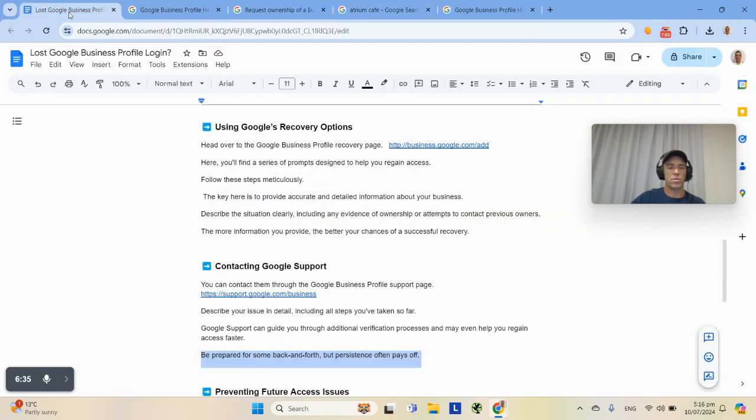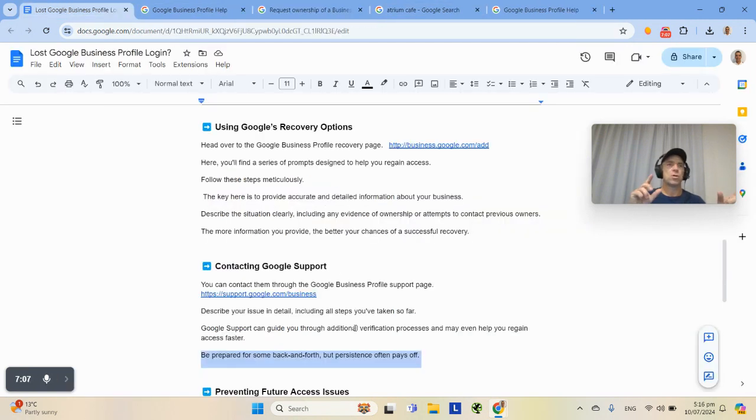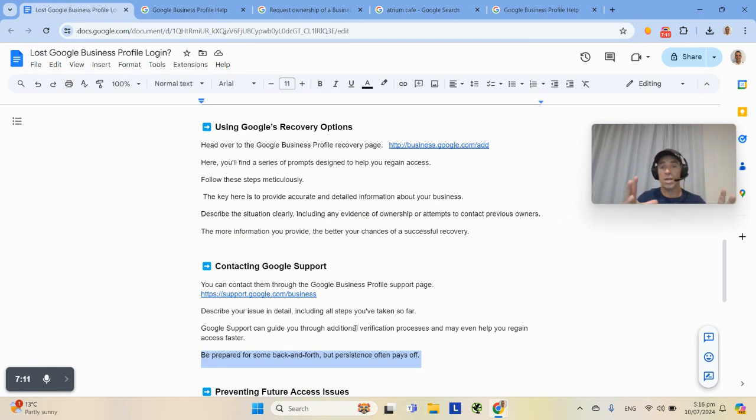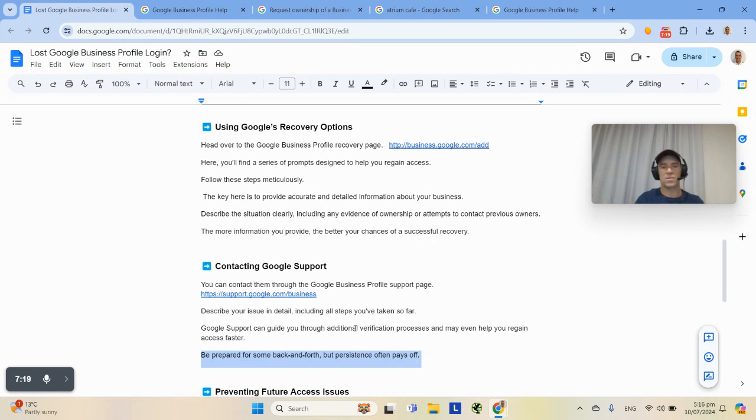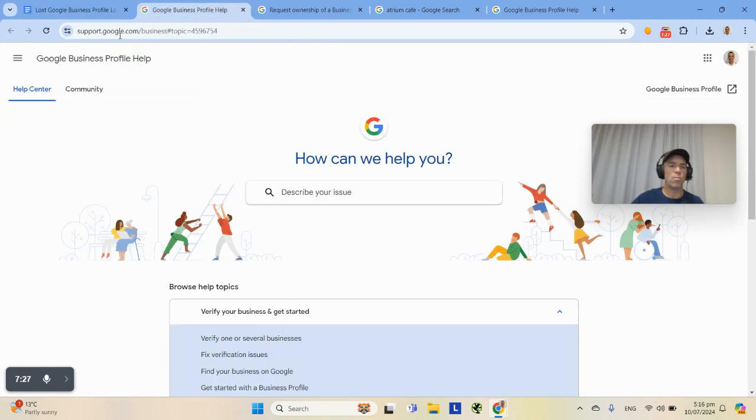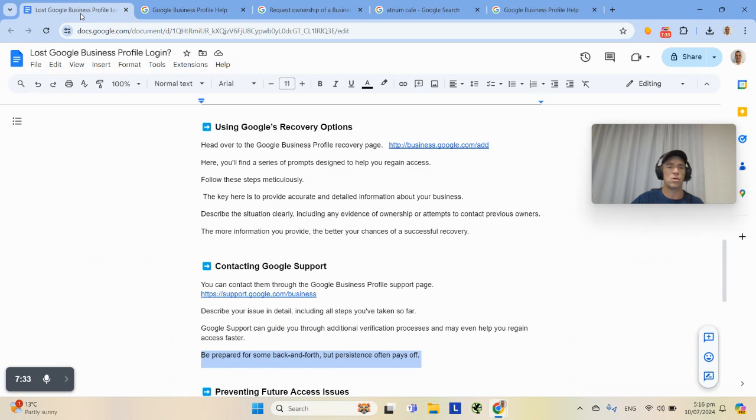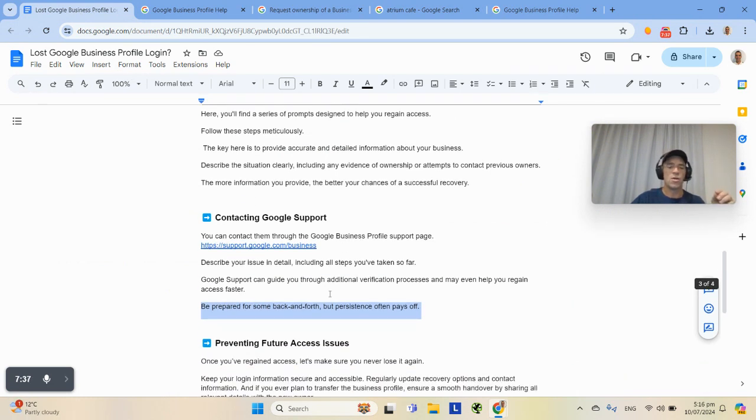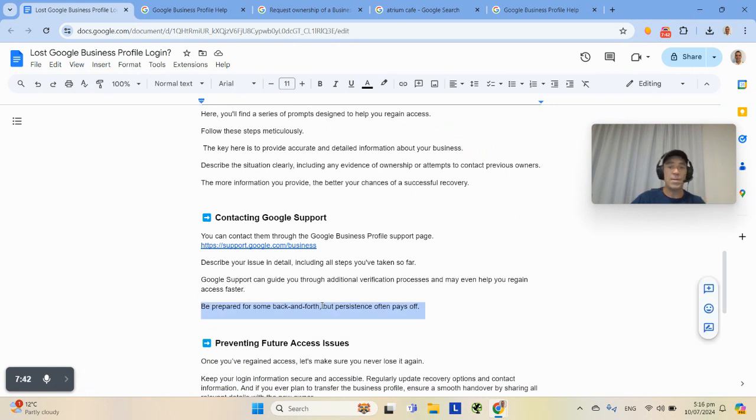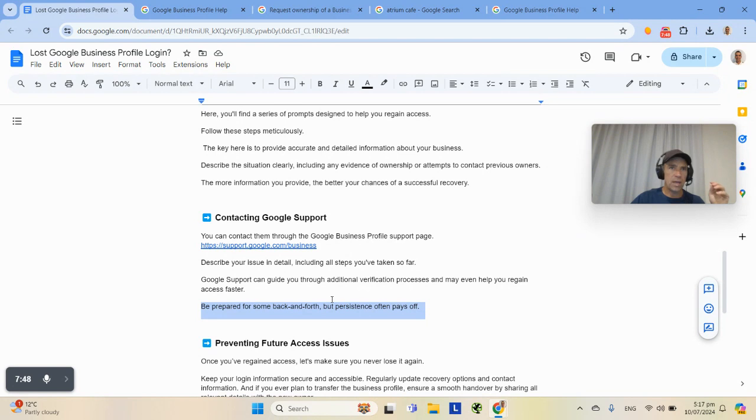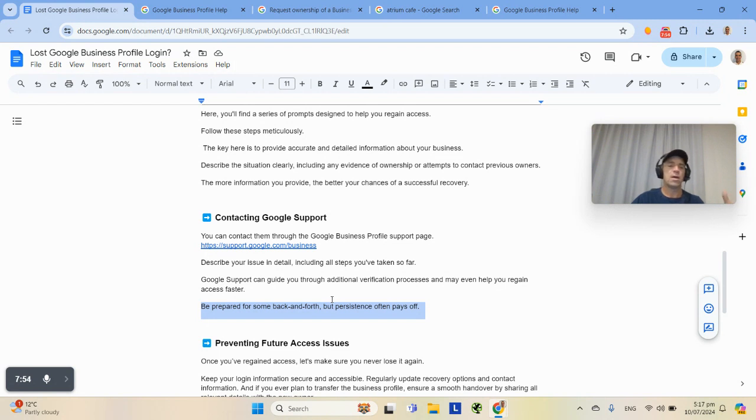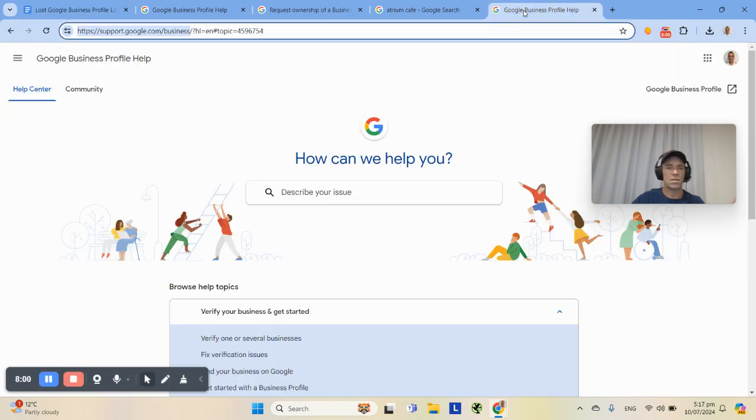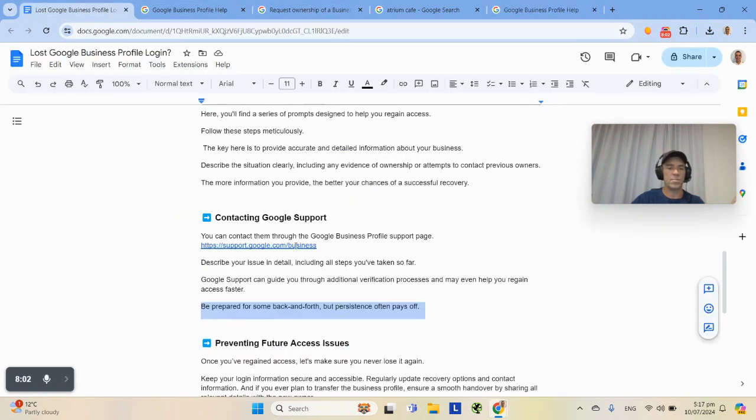The point here is that sometimes you're going backwards and forwards with Google, and a human hasn't actually read the information you've provided. They're still sending you through automated process because the reality is Google is enormous. There's probably millions of problems every day with Google, so very smart, they try to automate things as much as they can. You might think you're engaged with a human, but you're not. There might be emails that are coming to you which are pre-written and they're hoping you can figure it out yourself. So keep persisting. Sometimes it takes four, five, six, seven interactions before a human actually reviews it.